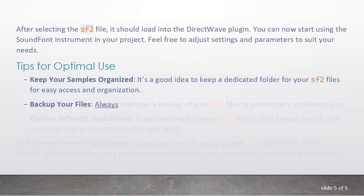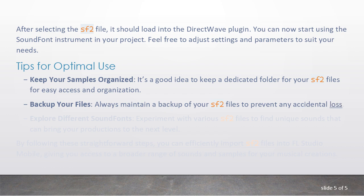Backup your files. Always maintain a backup of your SF2 files to prevent any accidental loss.